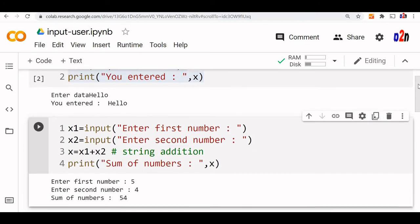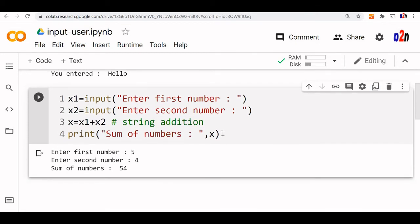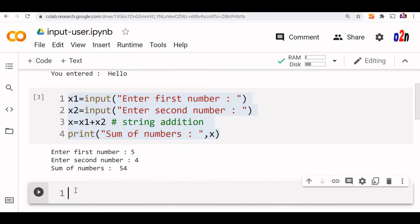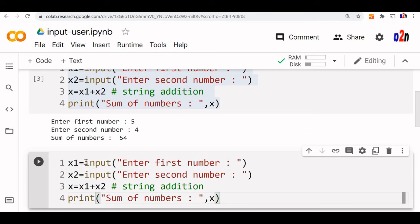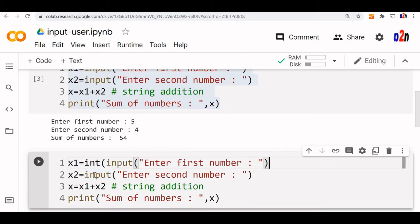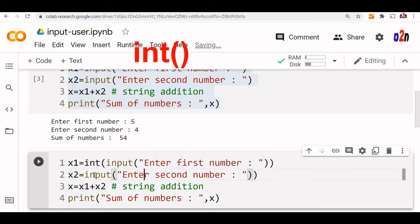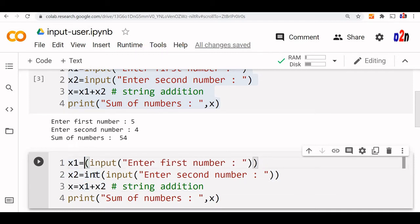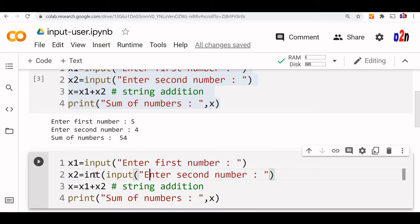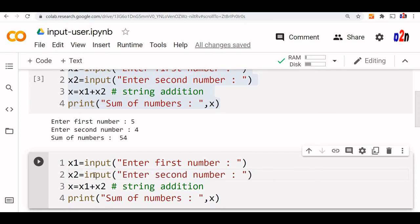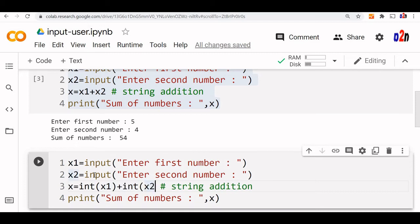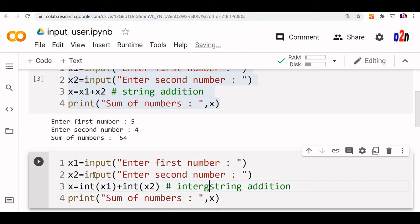So how will we make it a number and add? Let us copy this and create one more code block. Whatever we get from the user, by default it is string. We will convert it to integer by using int function. Now second one also, I am converting it to integer. Here I will do int x2.